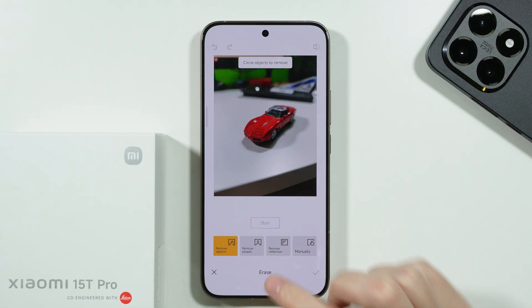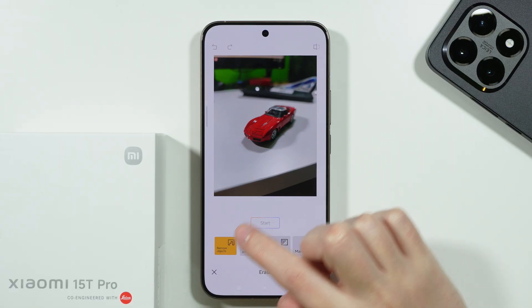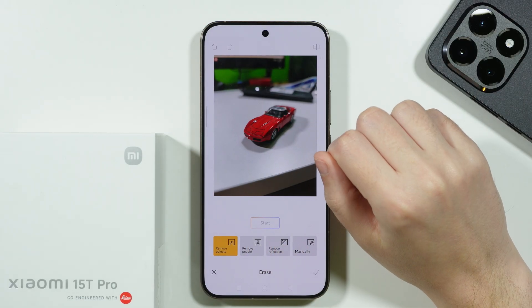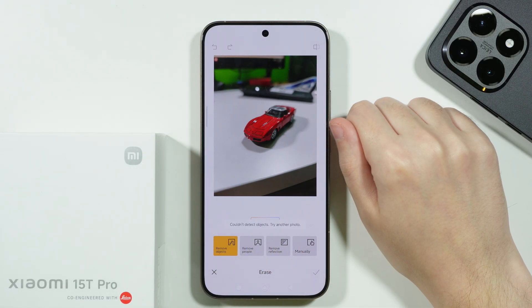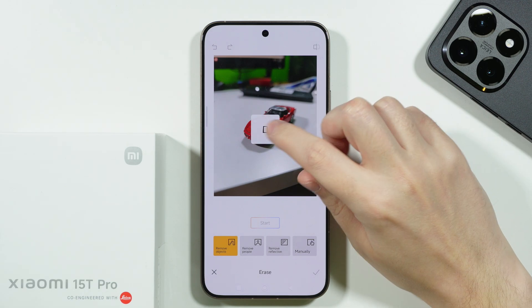Now we have a few different options: remove objects, remove people, remove reflection, and we can also manually remove something. I'm going to stick with 'Remove Objects.' You can simply tap on the object to try to remove it.